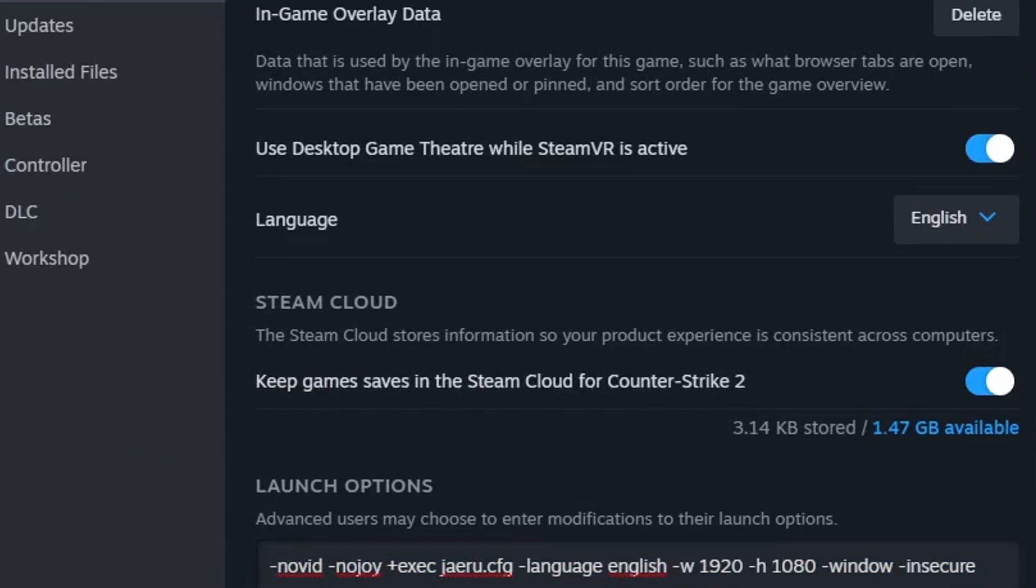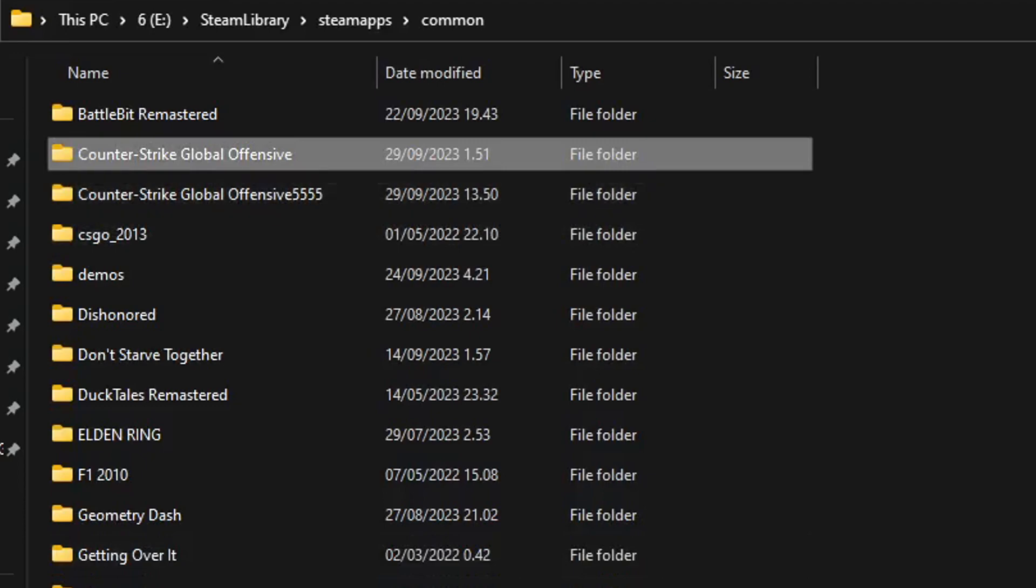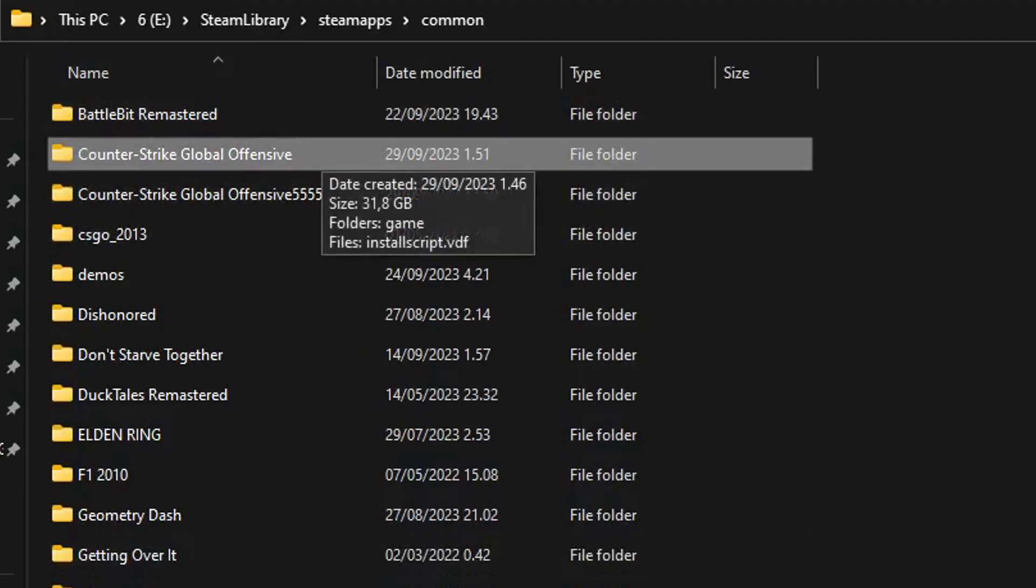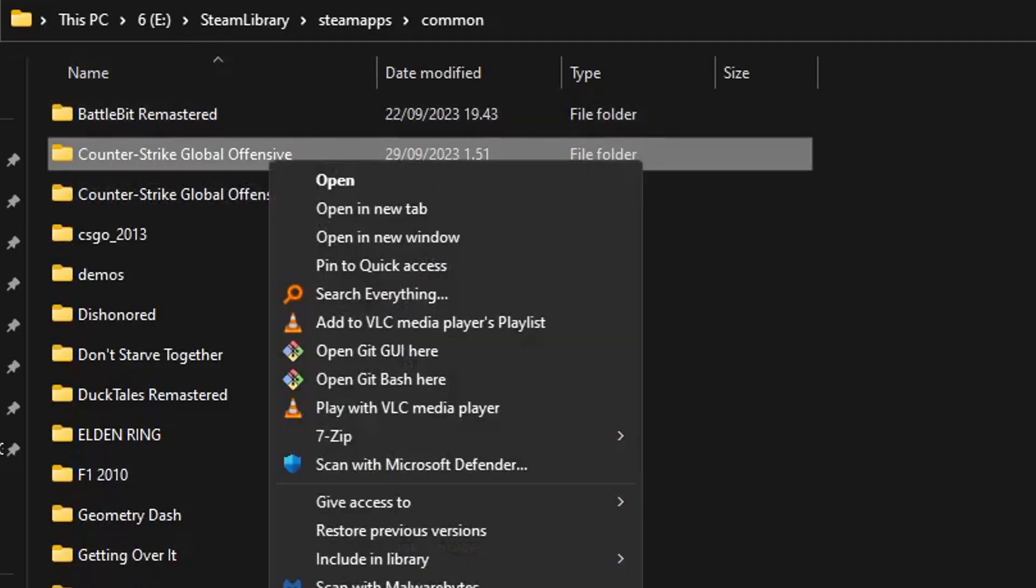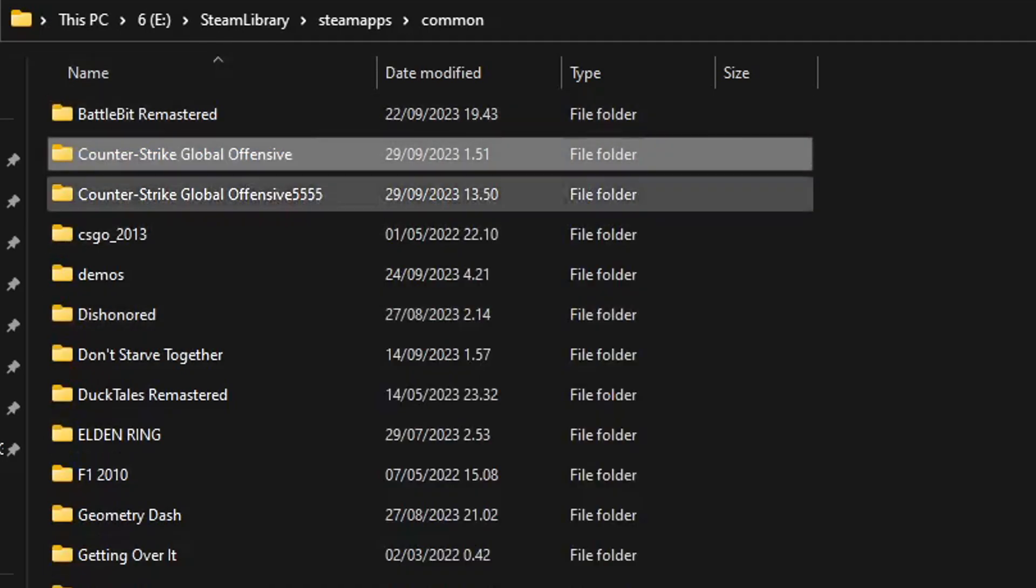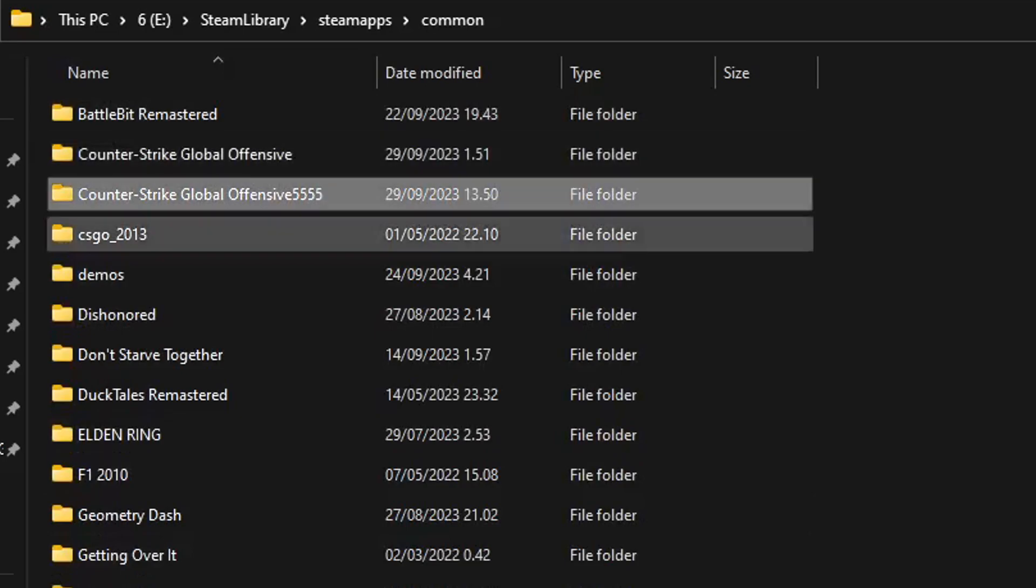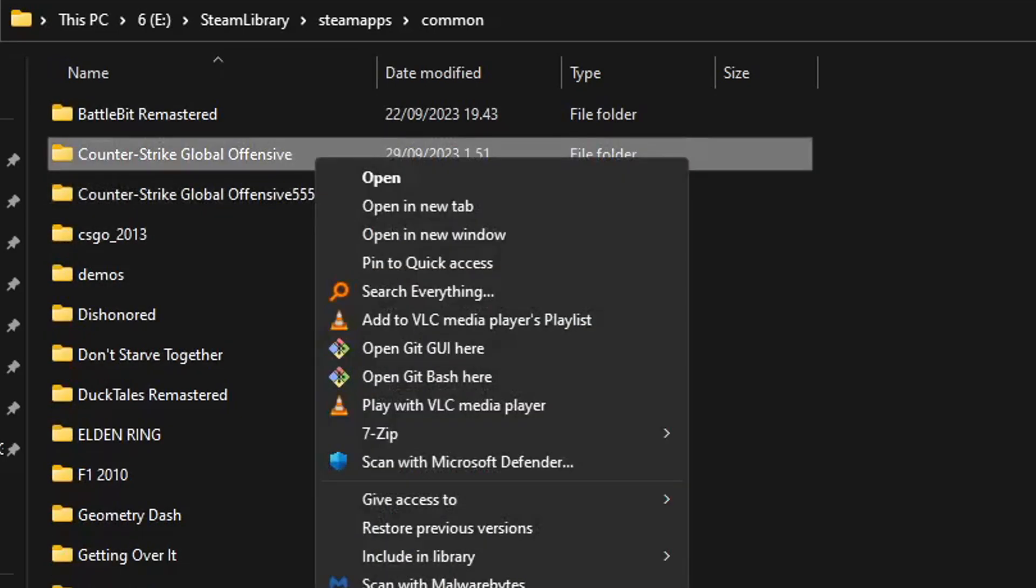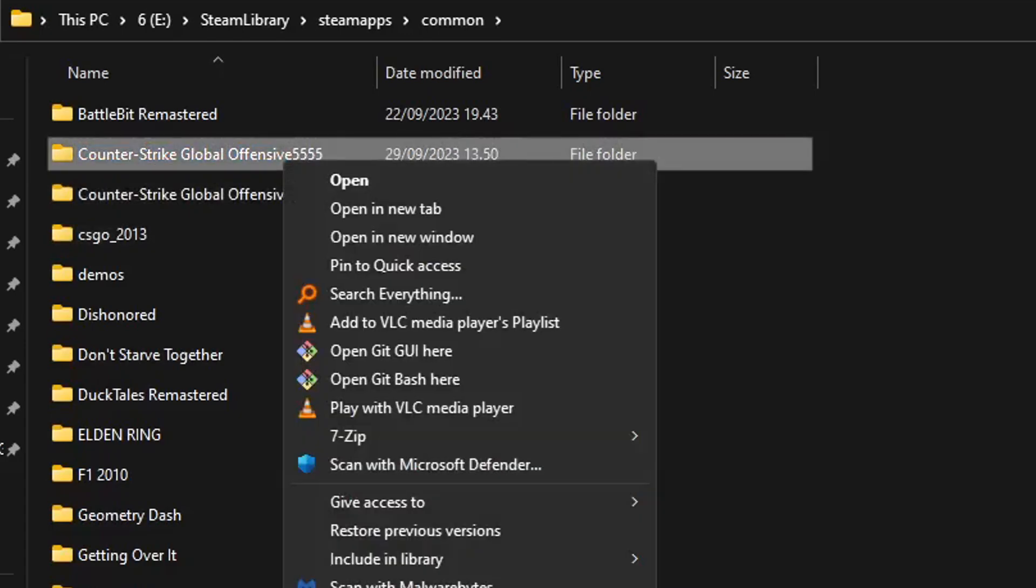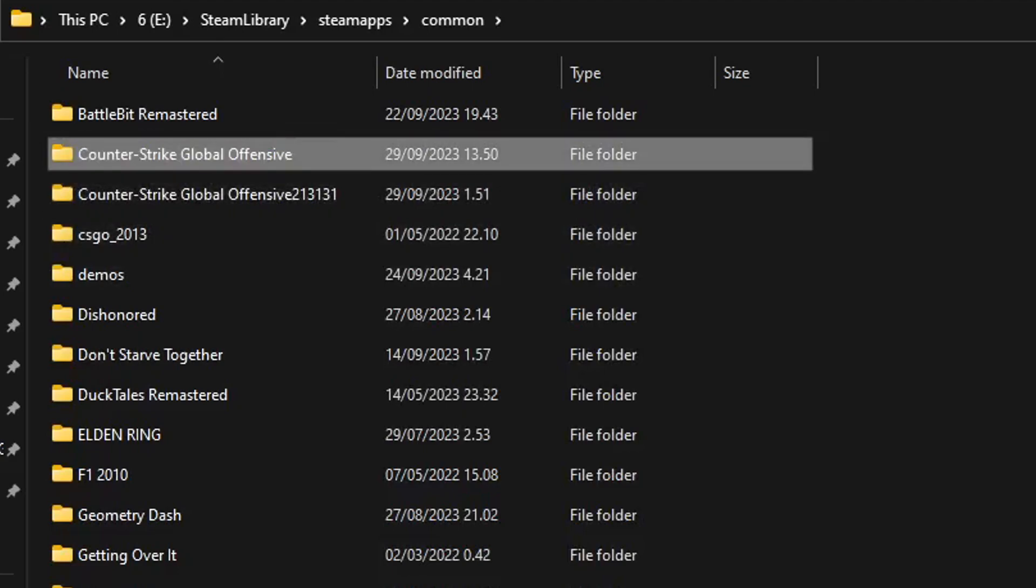You need to do this basically because otherwise you won't have launch options at all. As you can see, I have launch options here, they will launch with these. Now that the folder is called Counter-Strike Global Offensive, you don't need to really do this, you can have them separately. But just remember, if you have the beta depot as Counter-Strike Global Offensive and there's a new update, it will obviously replace it with the new update.